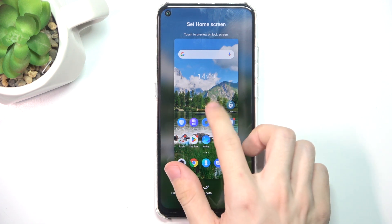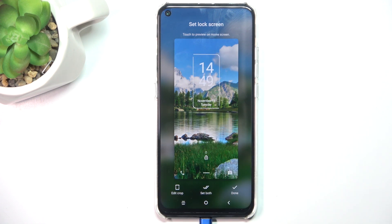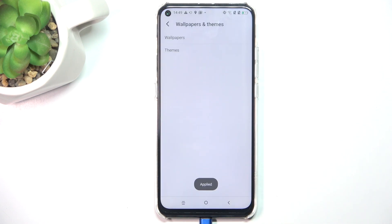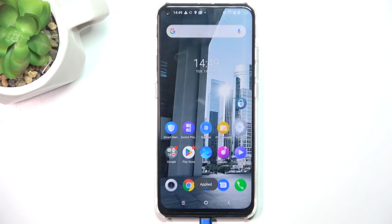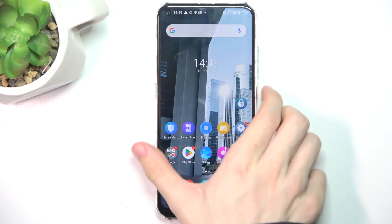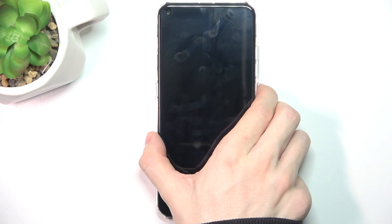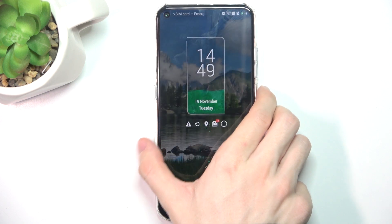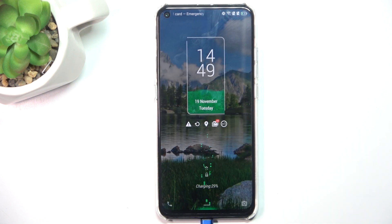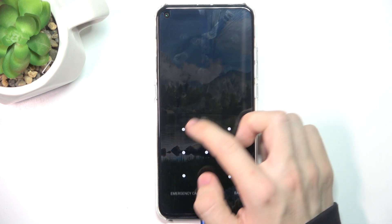I'm going to set the lock screen wallpaper, so let's go to Lock Screen Preview, then click on Done. Now you can see that my home screen is unchanged, but my lock screen looks like that now.